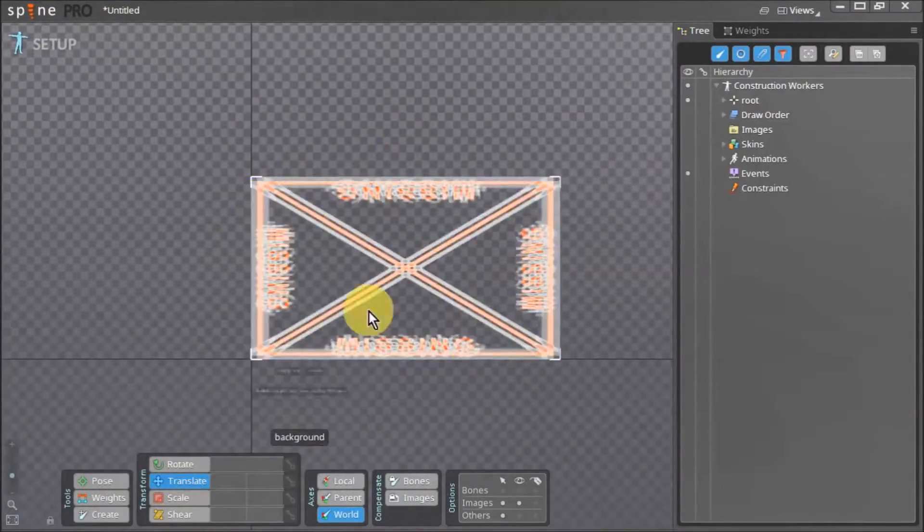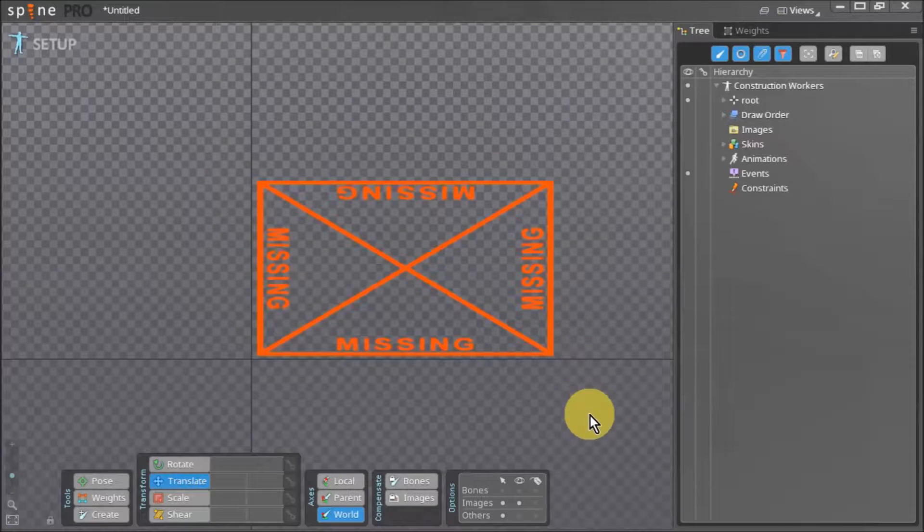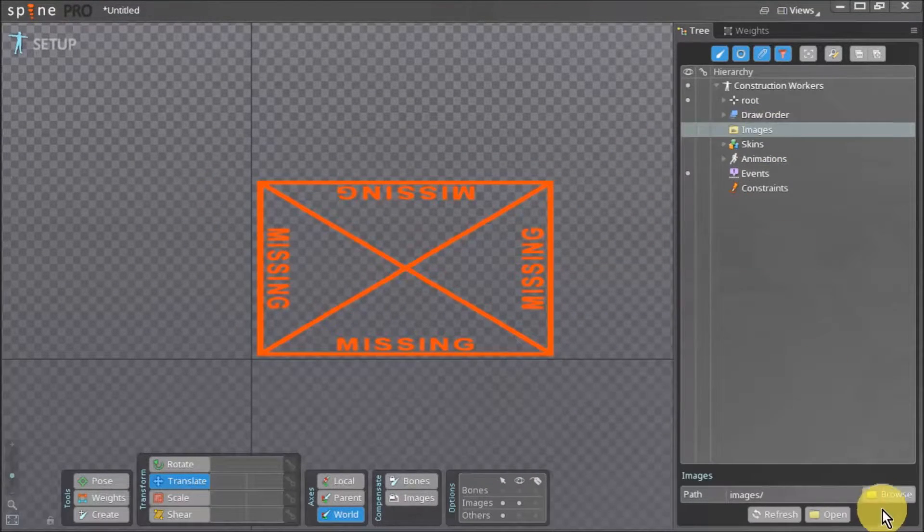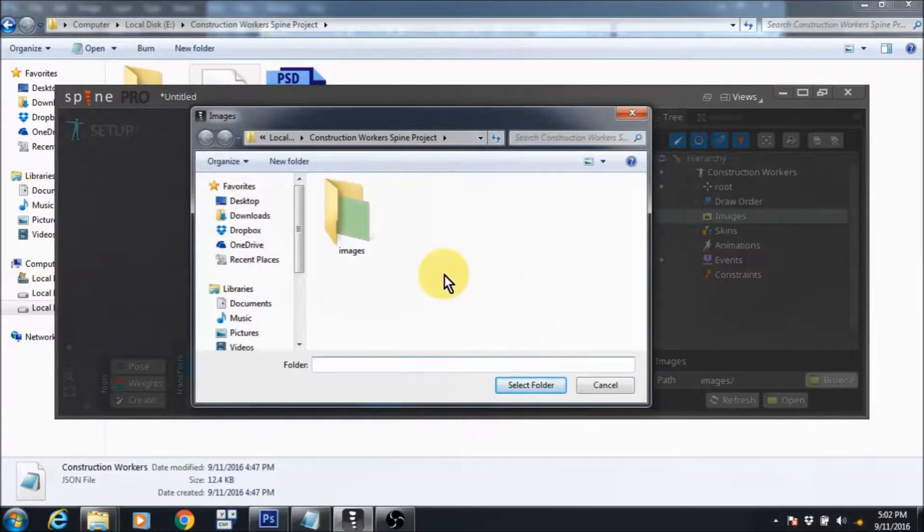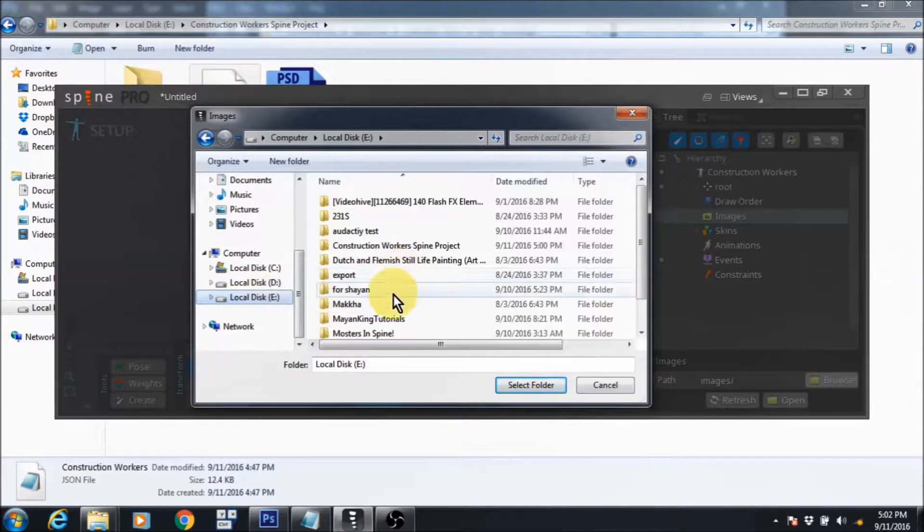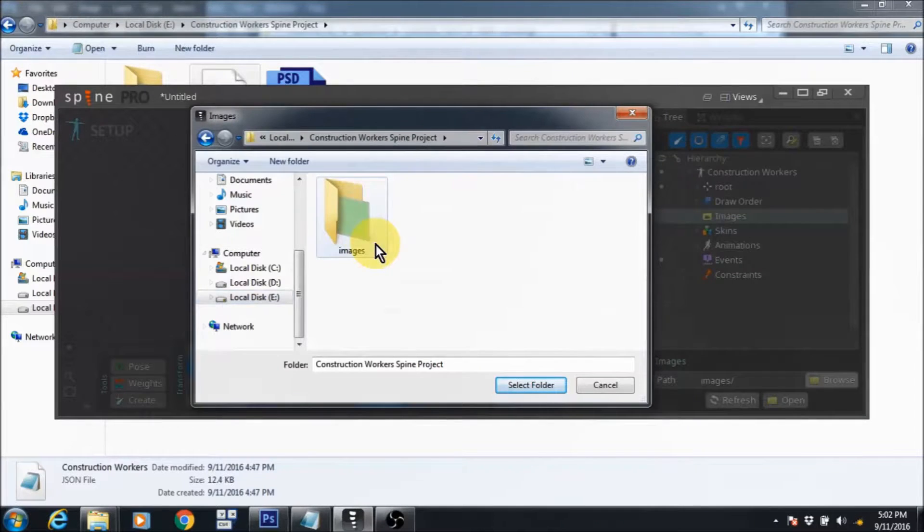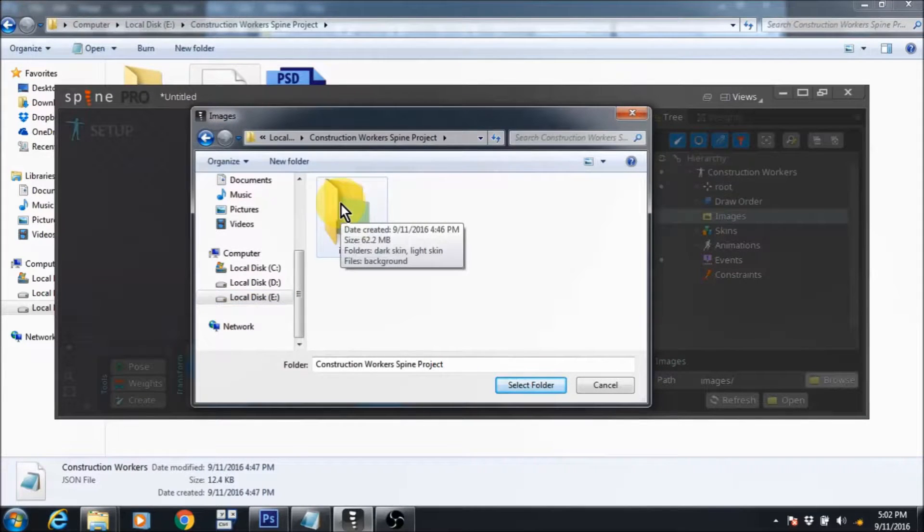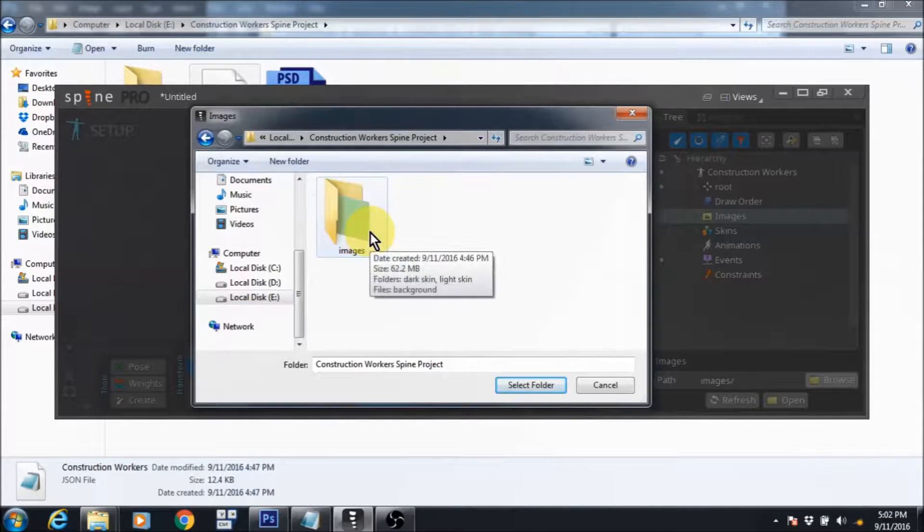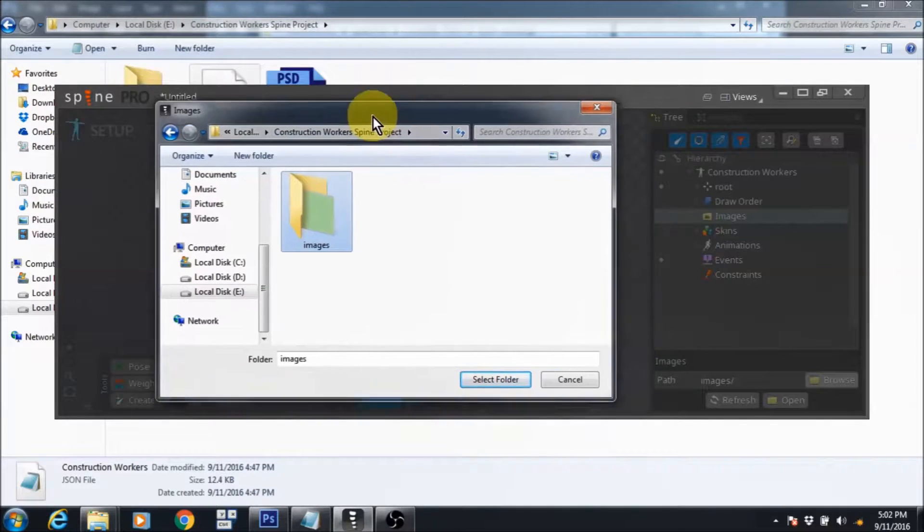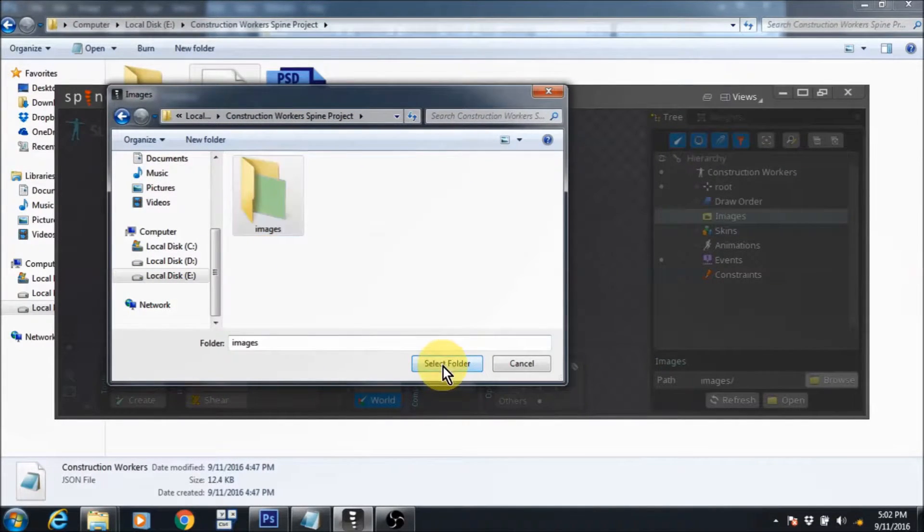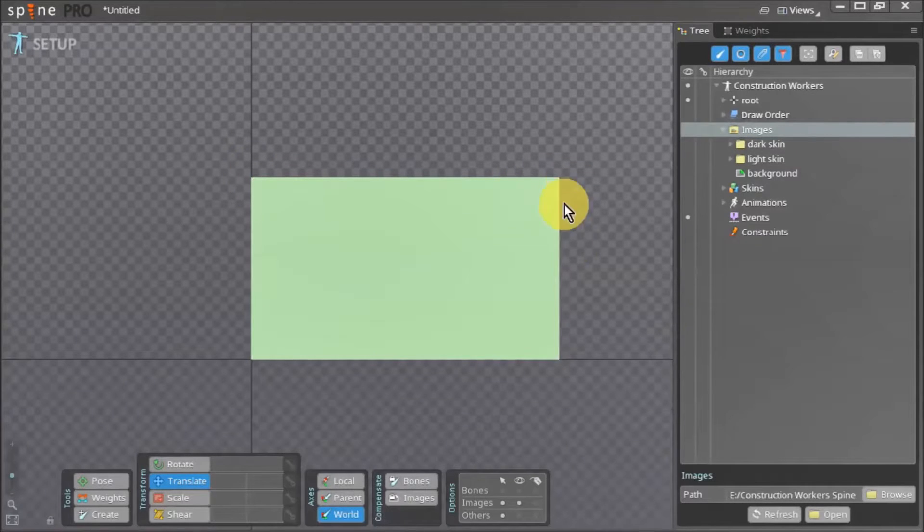The first thing you'll see is a big red box indicating missing assets. We need to tell Spine where all the images and assets for this project are located. We go into the tree view, click on images, and then click browse. Now we navigate to our projects folder and select the images folder. Click OK.